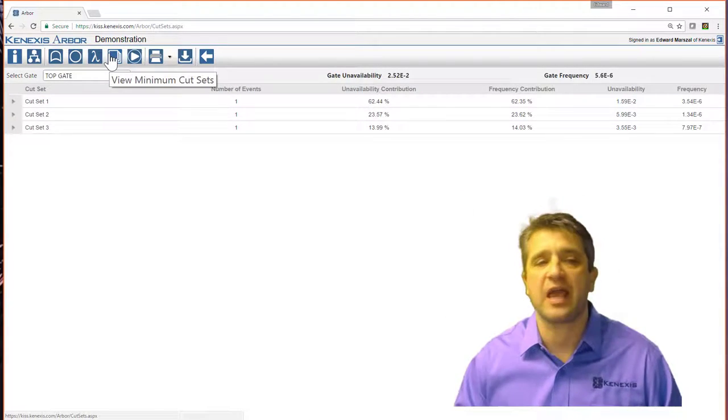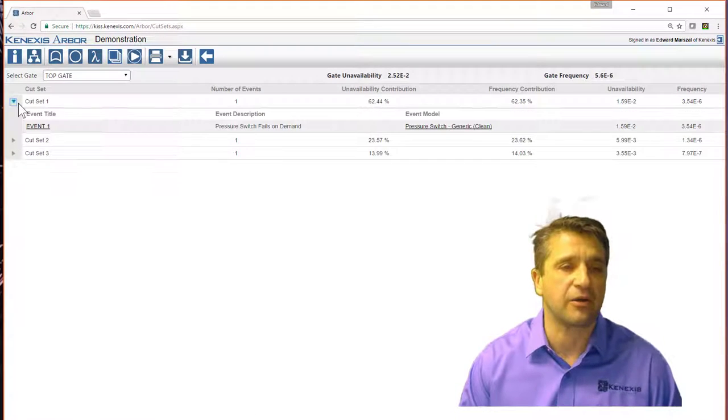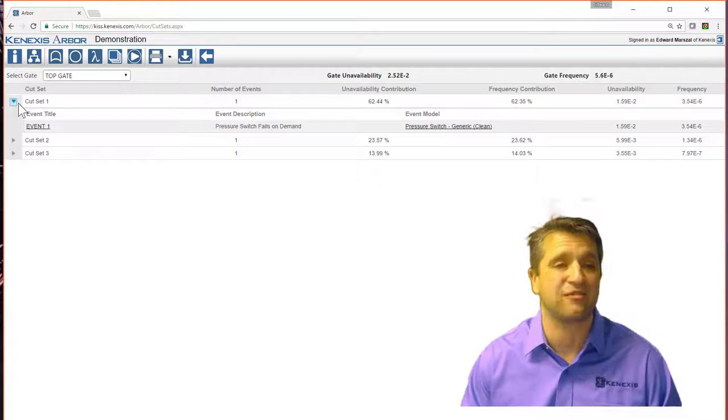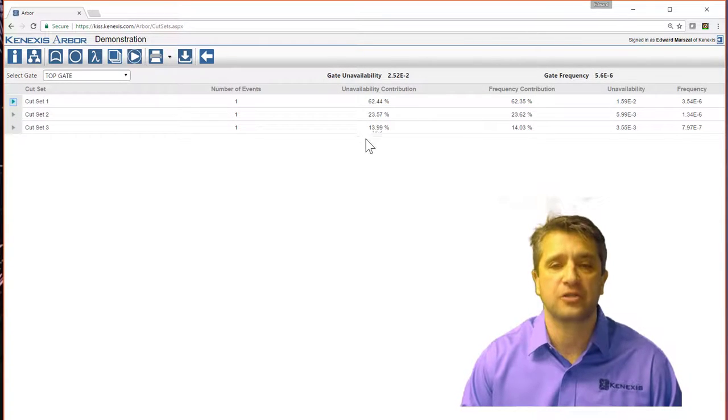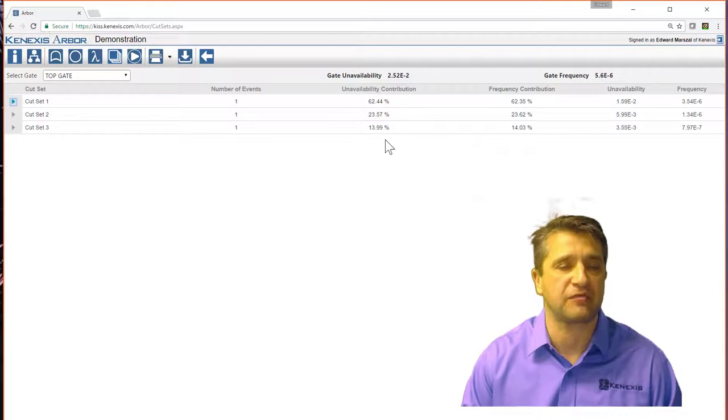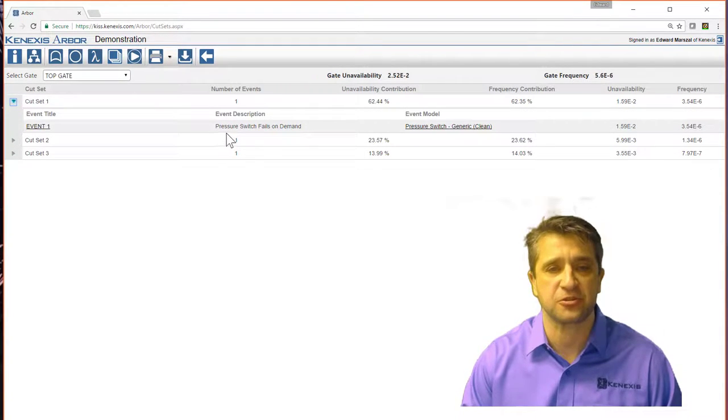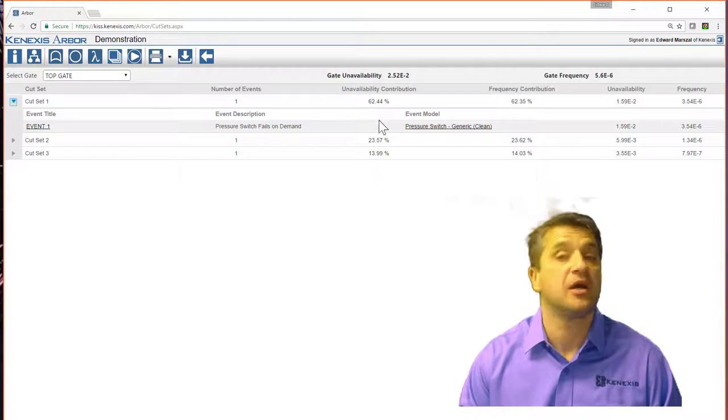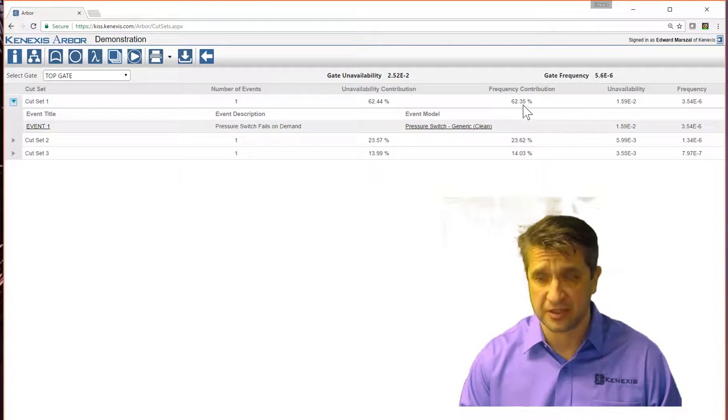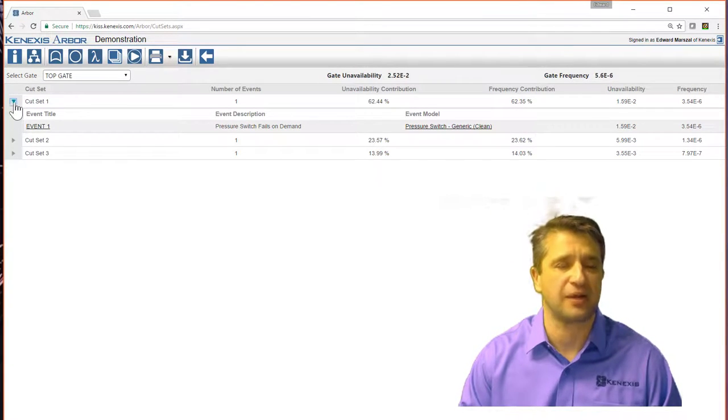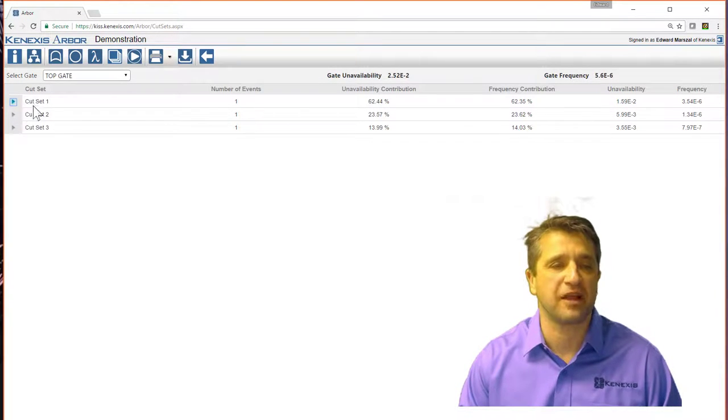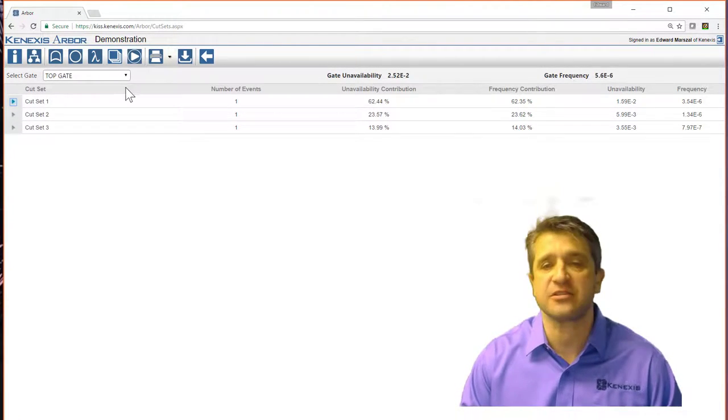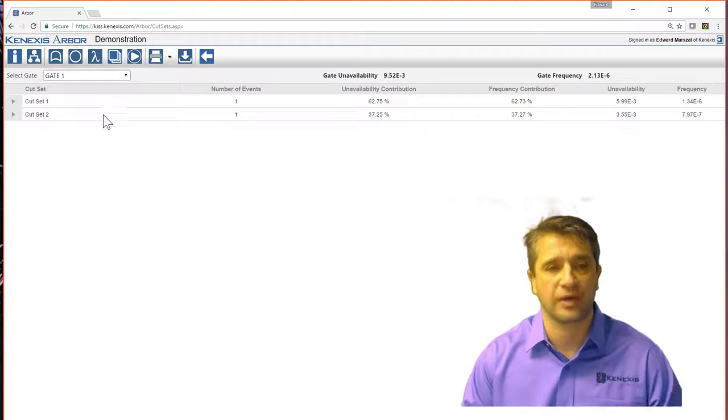We also have a minimal cut set view that's going to allow you to look at all the cut sets that were generated in the fault tree analysis calculation, what their contribution is to the overall PFD. So cut set number one, which is the pressure switch failing on demand, actually contributes 62% of the unavailability and 62% of the frequency contribution. So that's your bad actor. So full comprehensive cut set analysis capabilities.